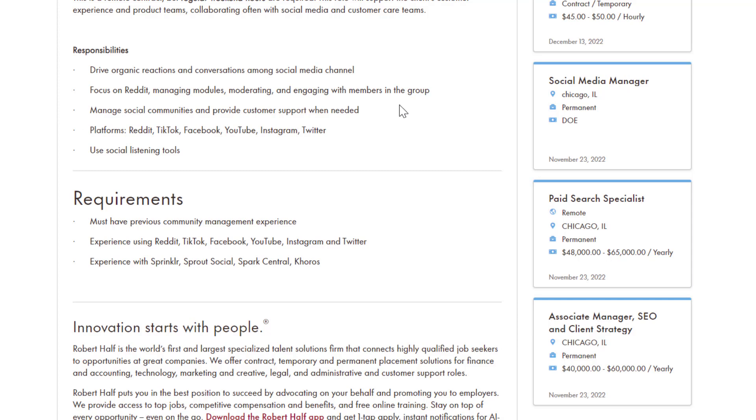Platforms like Reddit, TikTok, Facebook, YouTube, Instagram, and Twitter are the ones you're going to be using. You will also use social listening tools.